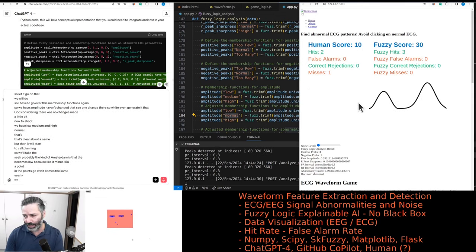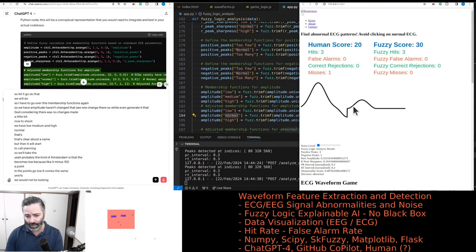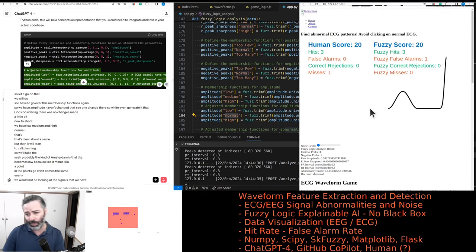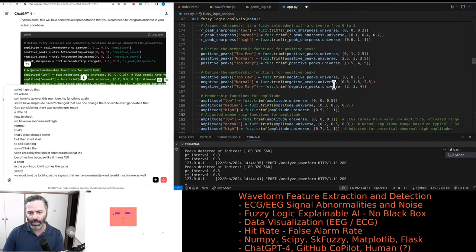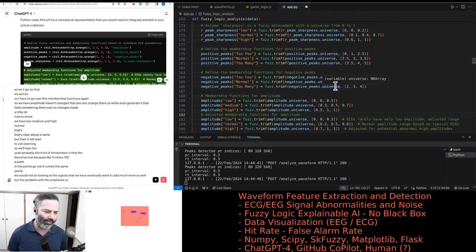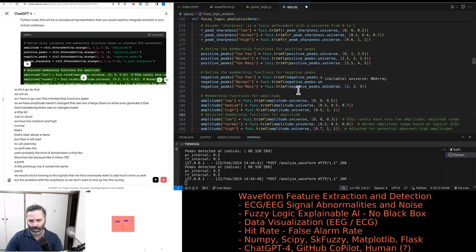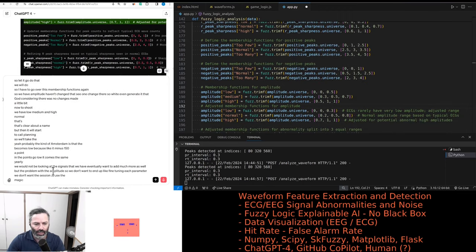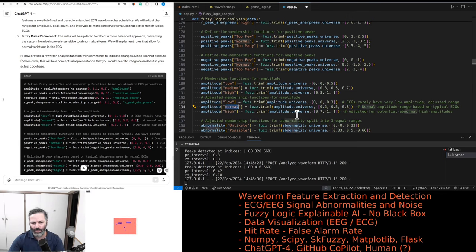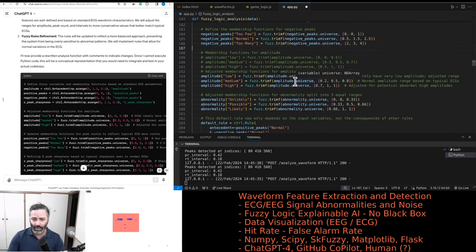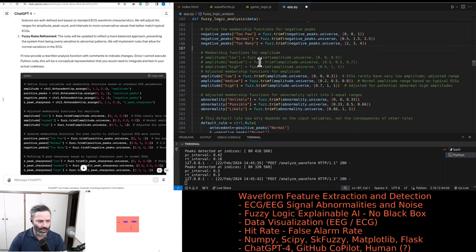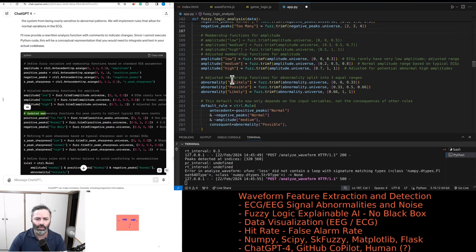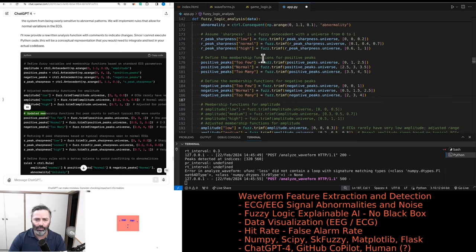Ideally we would not be looking at the signals that we have — eventually we want to add much more as well. But the problem with amplitude is we don't want to end up fine-tuning each parameter. We don't want to use magic numbers. You might change the name to 'medium' so we can comment that out for a second and see essentially how good of a cardiologist GPT-4 can be. So we have positive peaks.